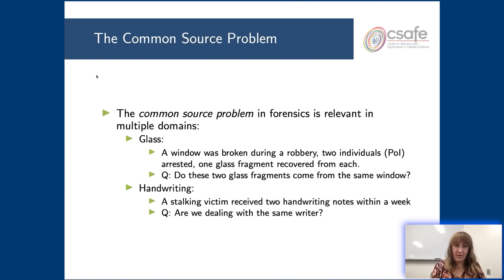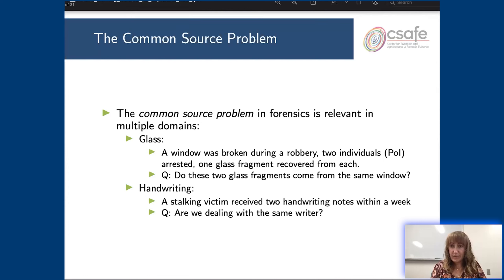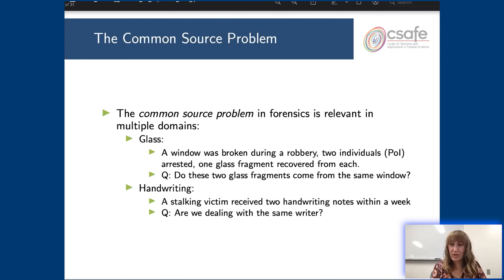I want to touch on the type of problem that we're going to be addressing. We are going to be addressing what's called the common source problem in forensics, and this applies across multiple domains in forensics. For example, if you were looking at a case of glass evidence, maybe you have a series of break-ins with two different crime scenes. Can you figure out whether a person related to the first crime scene and a person related to the second crime scene — do they come from the same crime scene or were these two people associated with two different robberies?